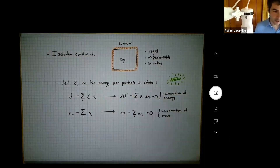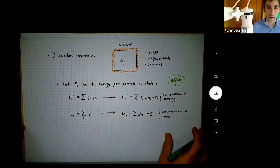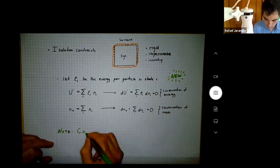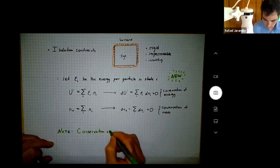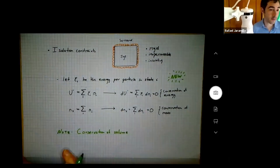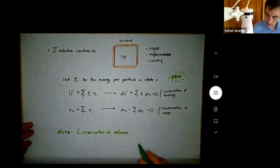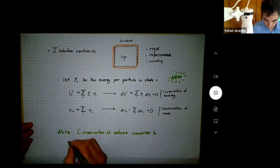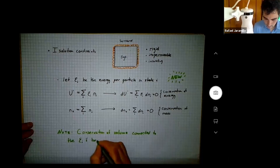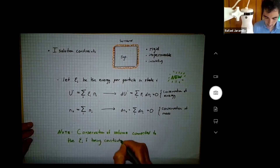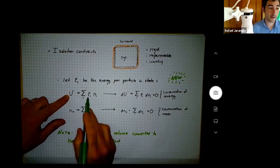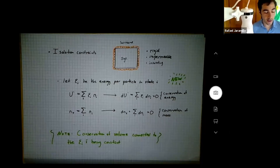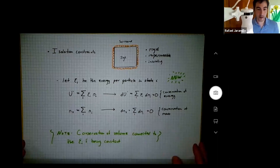A note in passing: conservation of volume — before, we were conserving volume, energy, and particle number. We're not touching conservation of volume right now, but it is connected to the e_i's being constant. When I took dU I didn't apply the chain rule to let the e_i's change — I assumed they were constant, and that comes from conservation of volume. This comes out right away when you take quantum mechanics next semester.